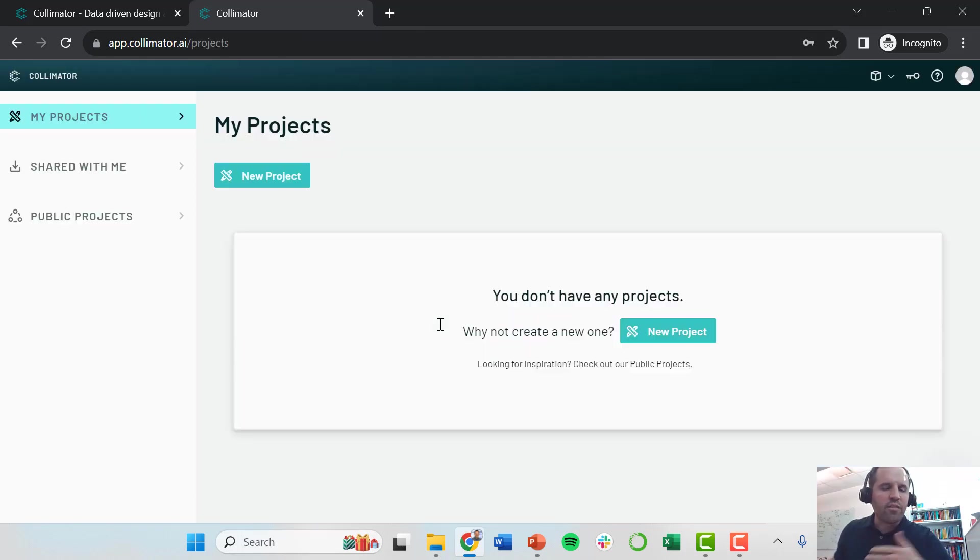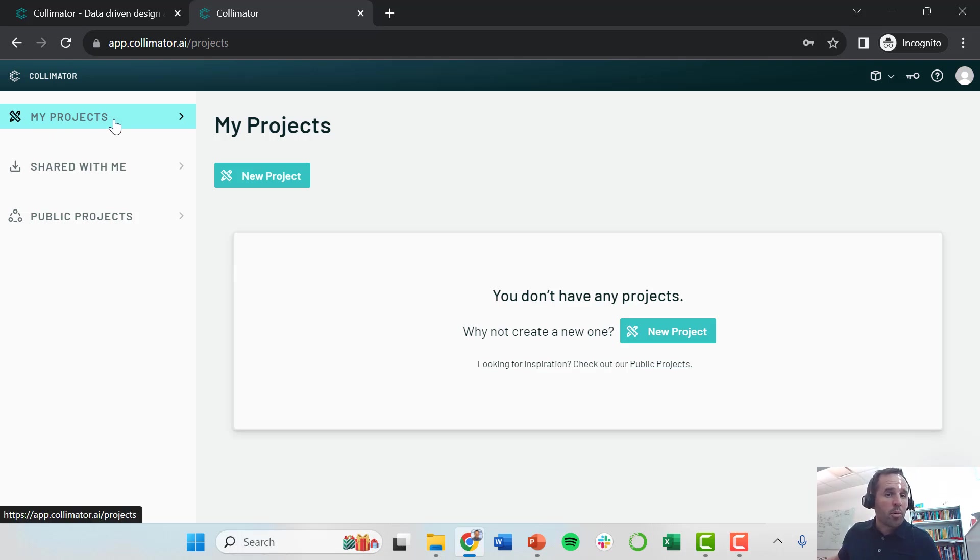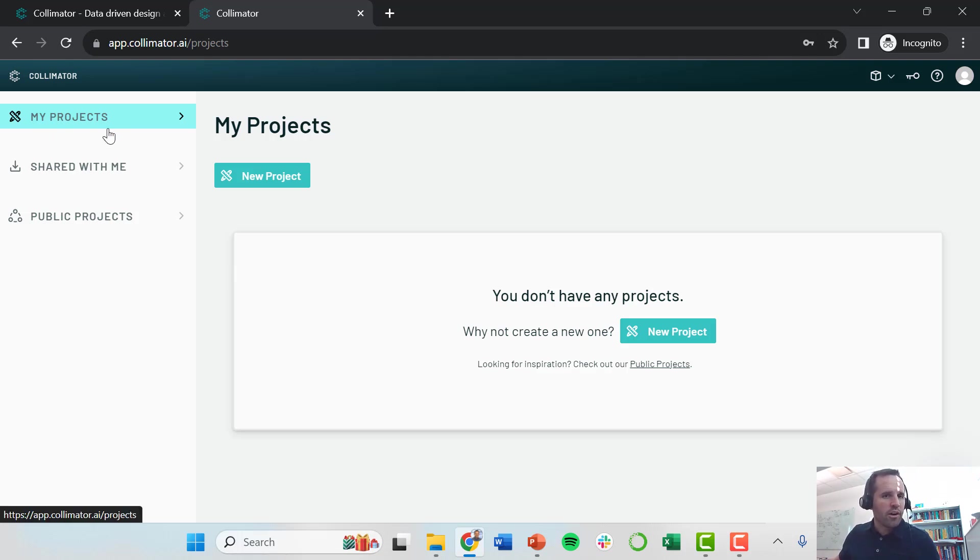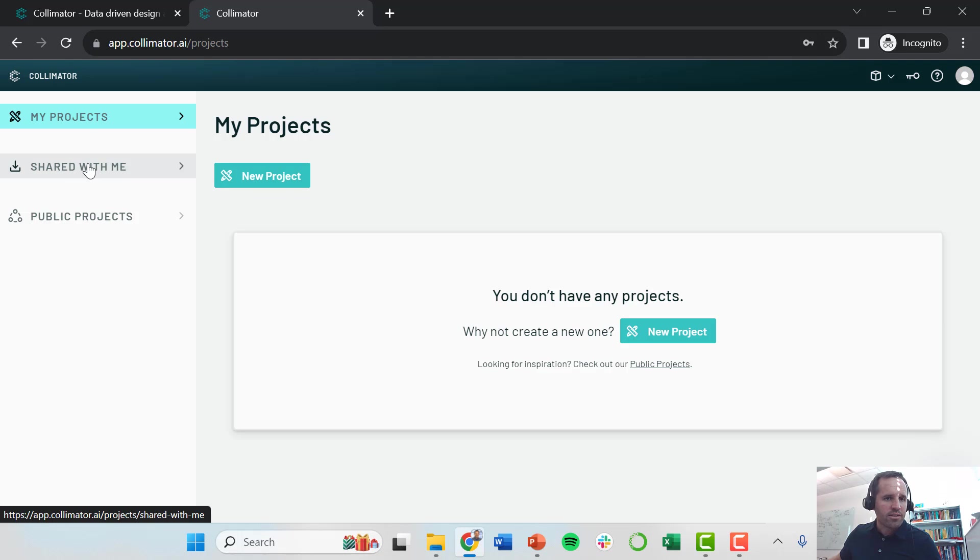Once you're logged in, the first page it'll take you to is your projects page. We're just going to work on our own projects here. You can do things like share these projects with other people.